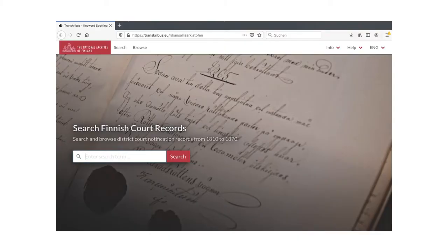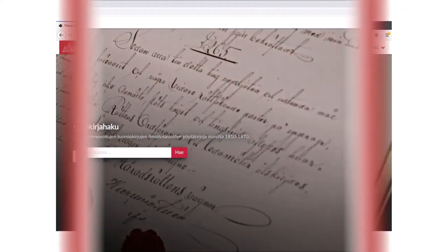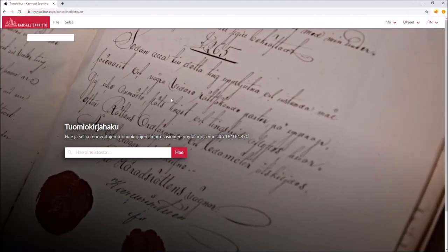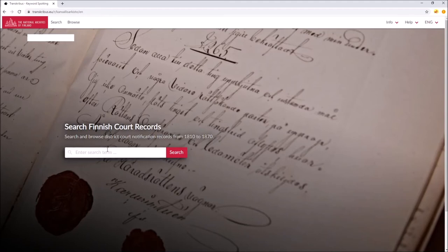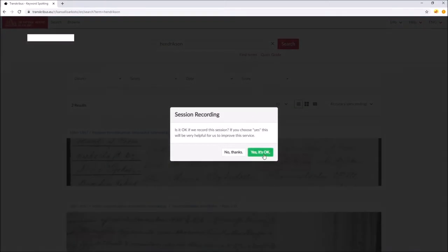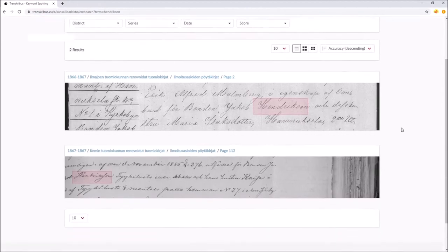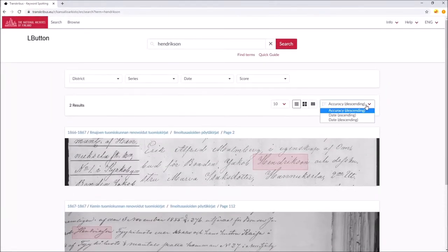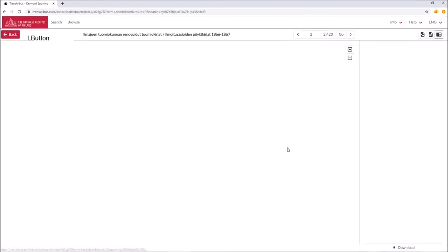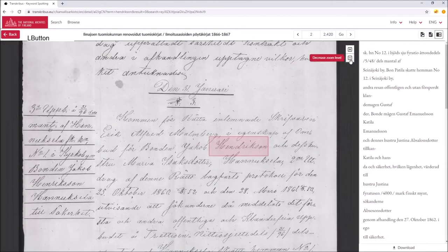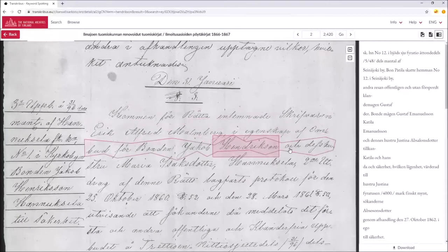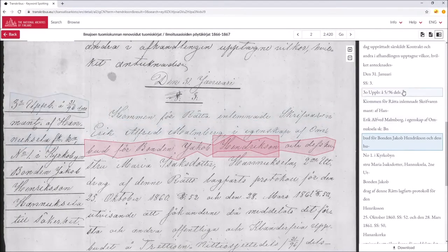This is how it looks on the website — thanks to Berthold. You can just Google 'Transcribus keyword spotting' and this will be one of the first results. Here, for example, we can look for a name and see how it works. You can see we get almost instant results — we just searched more than 100,000 pages of transcribed documents and immediately found something.